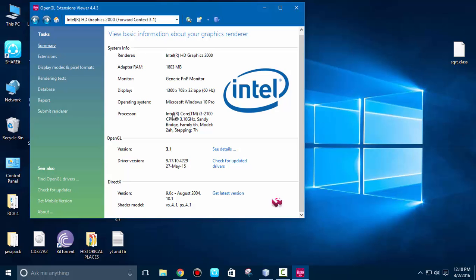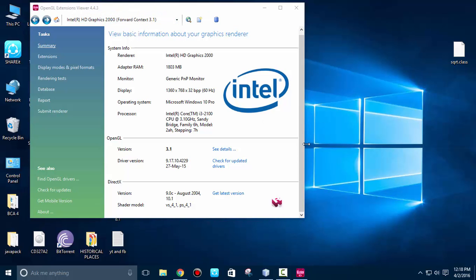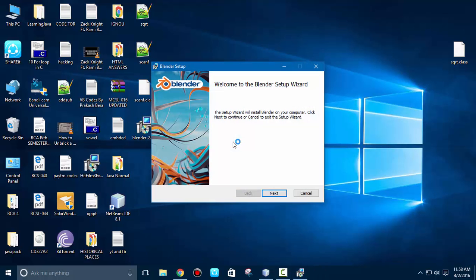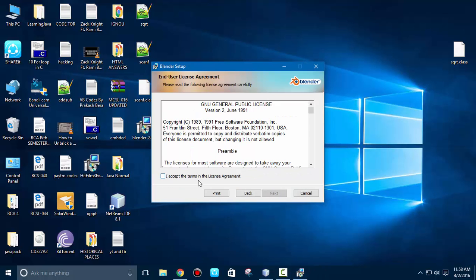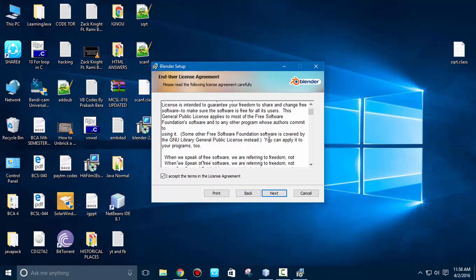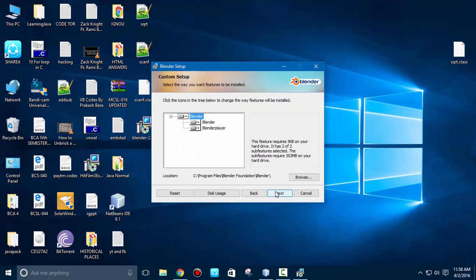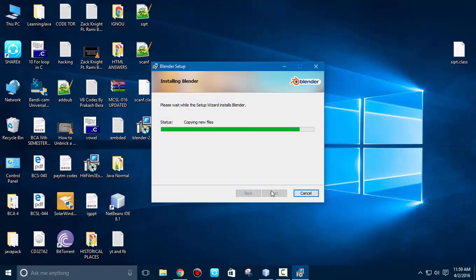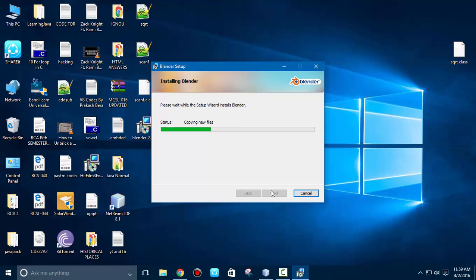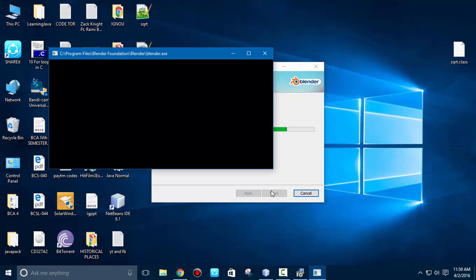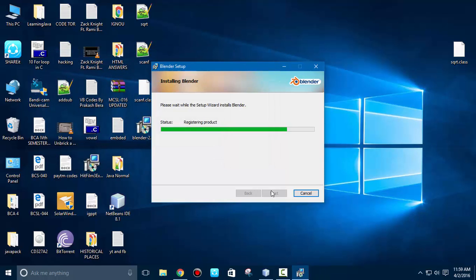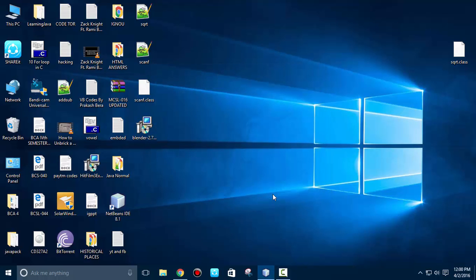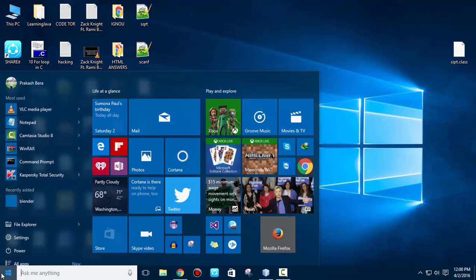I have dragged the installer of Blender to desktop. Let's start the installation. Next, agree to the terms, again next, next, install. This installation can take a couple of minutes. The setup is completed. Let's search for the Blender.